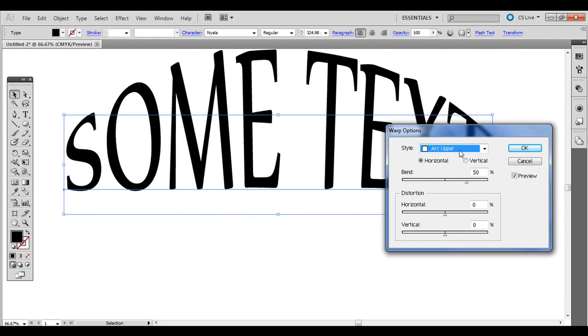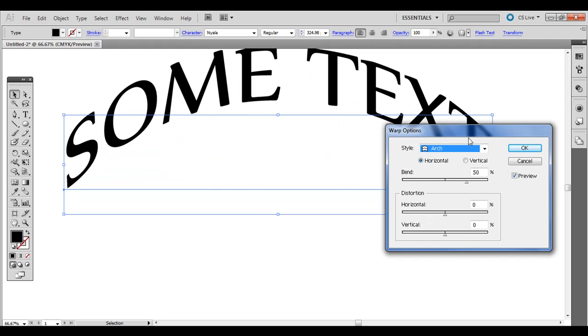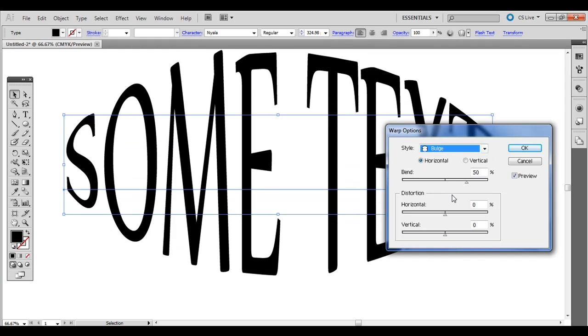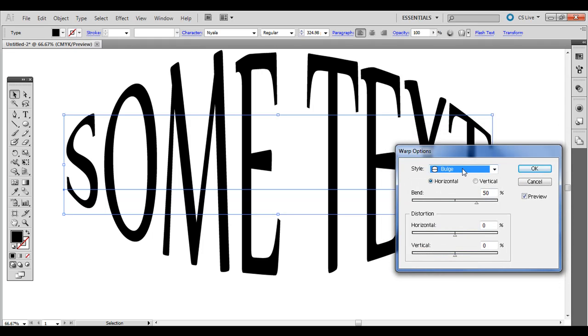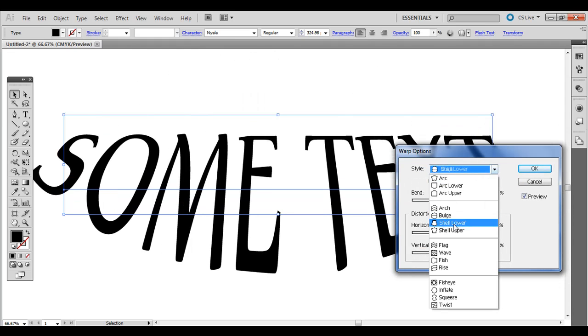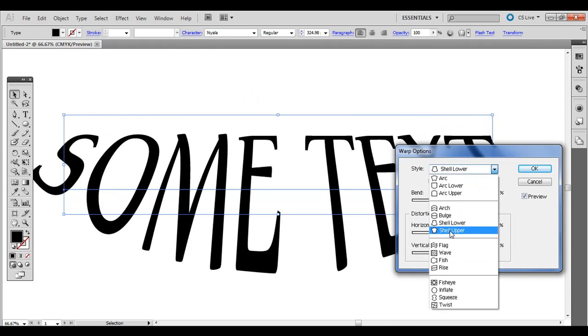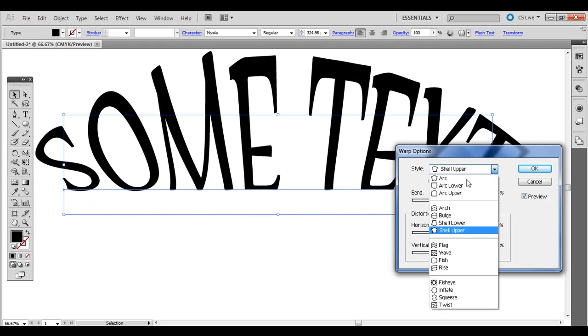You can go to arc upper, arch, bulge, shell lower, so you can kind of see the many different ways the text can end up.